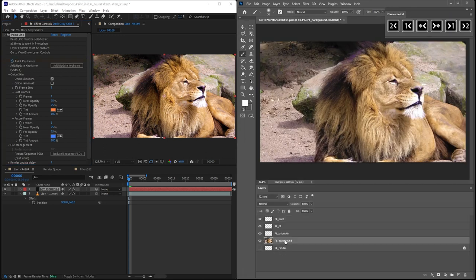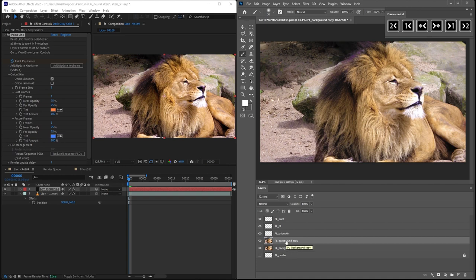In Photoshop, I'll duplicate the background layer because it doesn't render in Paint Link. It's usually a reference, but in this case we actually want to see it.